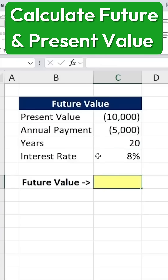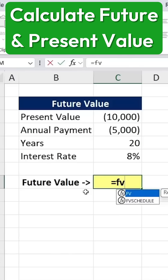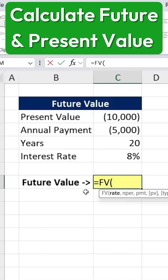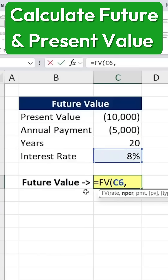Now, the big question is, how much will we have after 20 years? For this, we use the future value function. We type equals FV, then hit the tab key. The first argument is the interest rate, which is 8% per year.